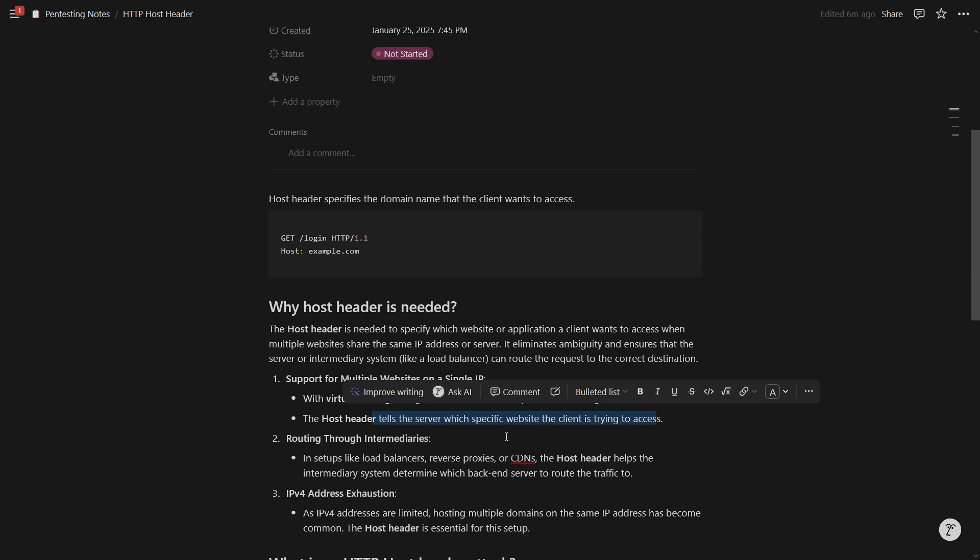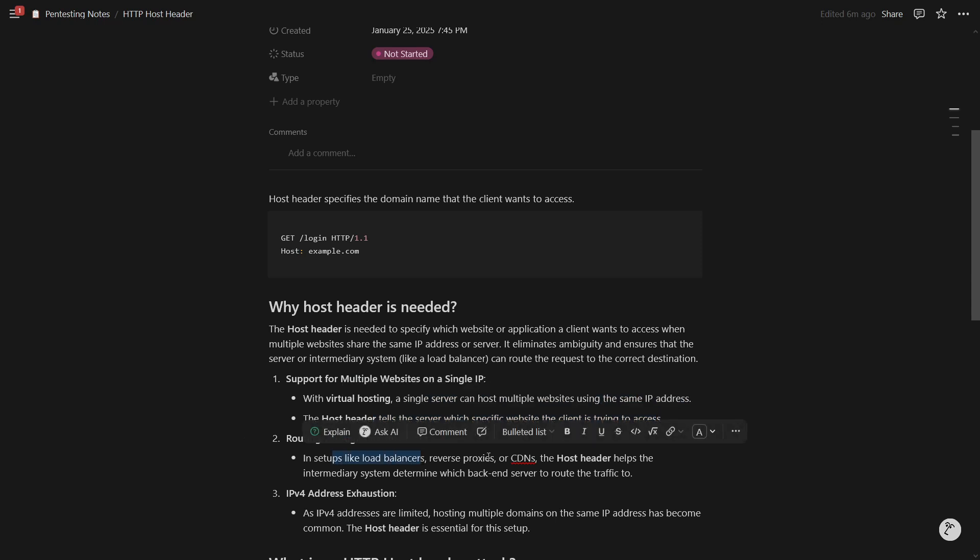It helps in routing. And then in setups like load balancers or reverse proxies or CDNs, the host header helps the system determine which backend server to route the traffic to. So it basically helps in finding the direction. For example, there is a street and on the street, there is an apartment with the multiple room numbers. Now the host header tells which room number the person wants to go to because the apartment is same right, but the room number is different.